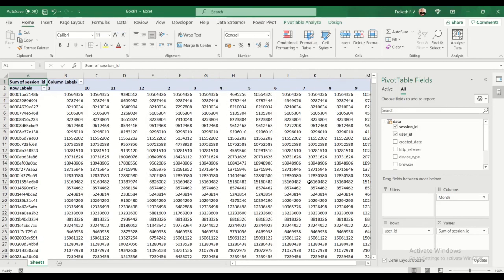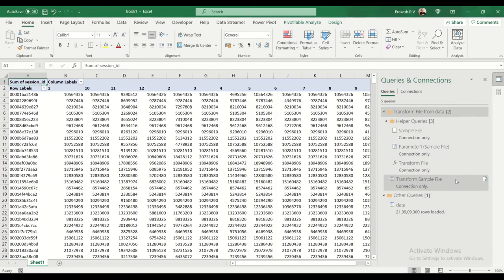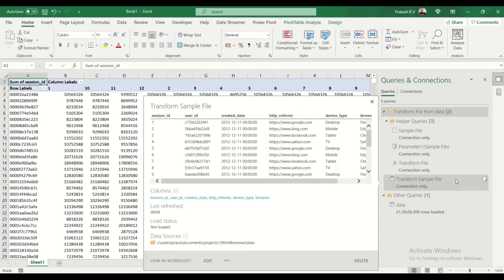The only thing to remember is not to use the date field directly, as there is a date hierarchy, and the date hierarchy proves to be challenging in this context. But you can do all other types of analysis. That's it for the demo, guys. Thanks!